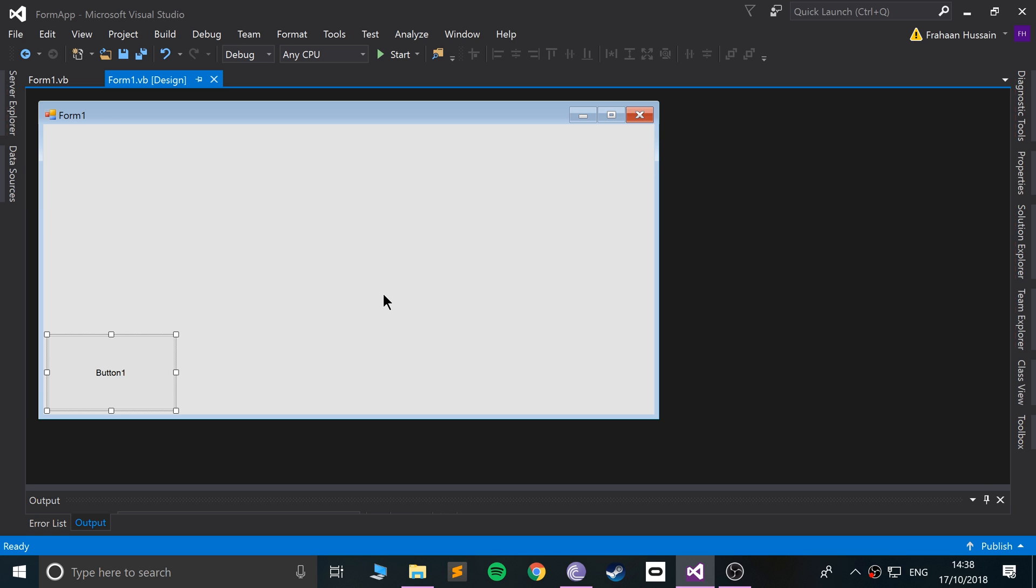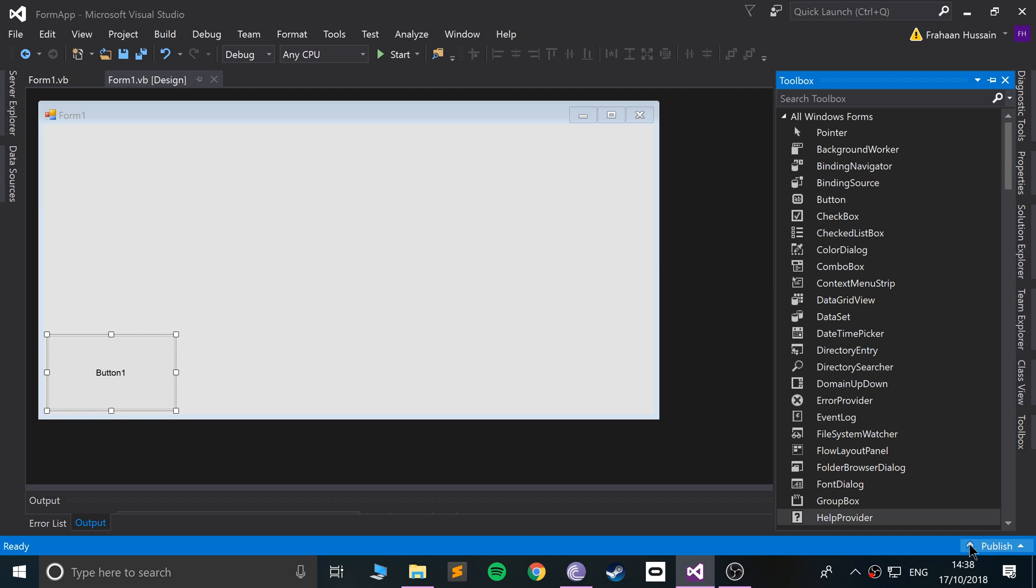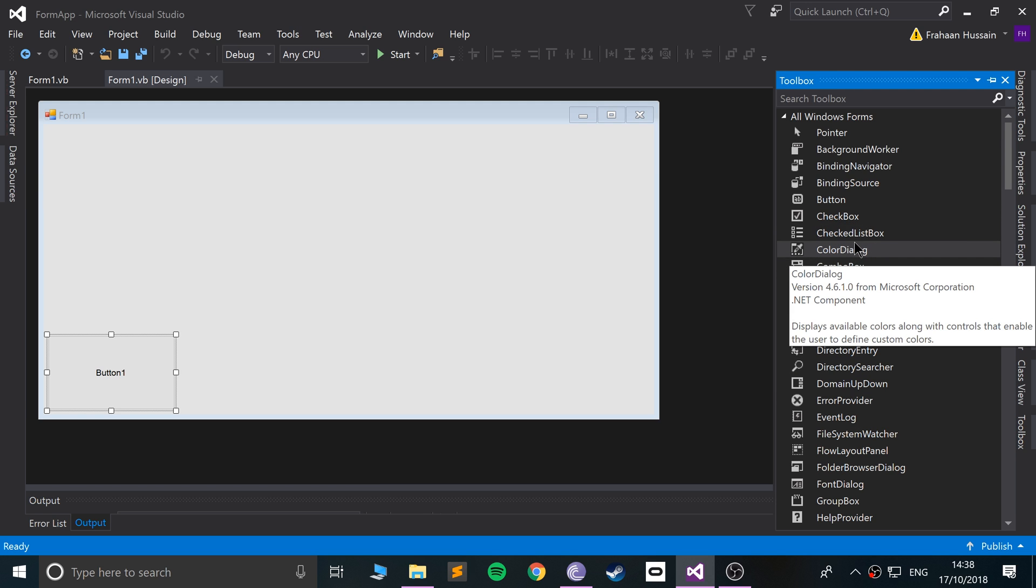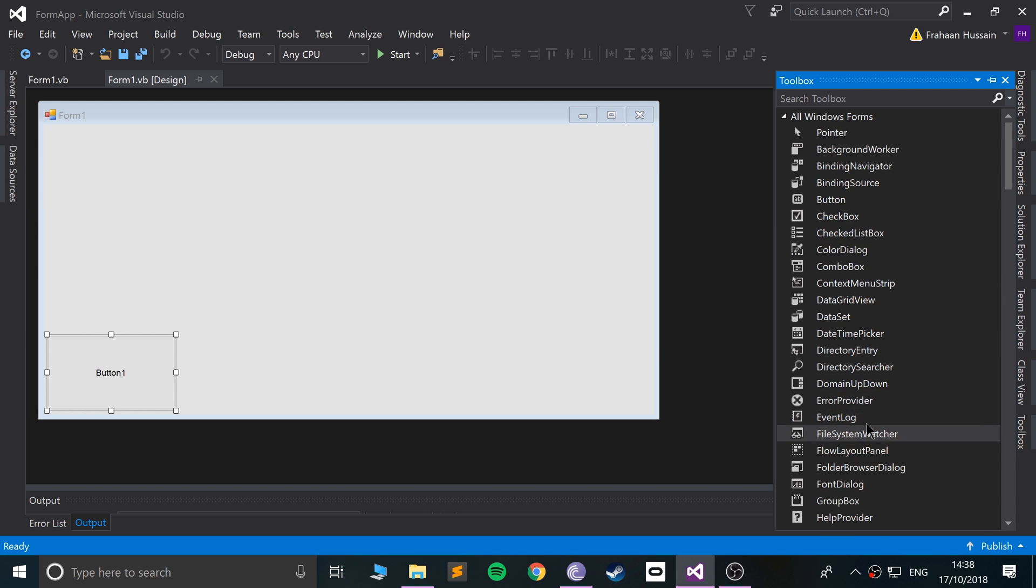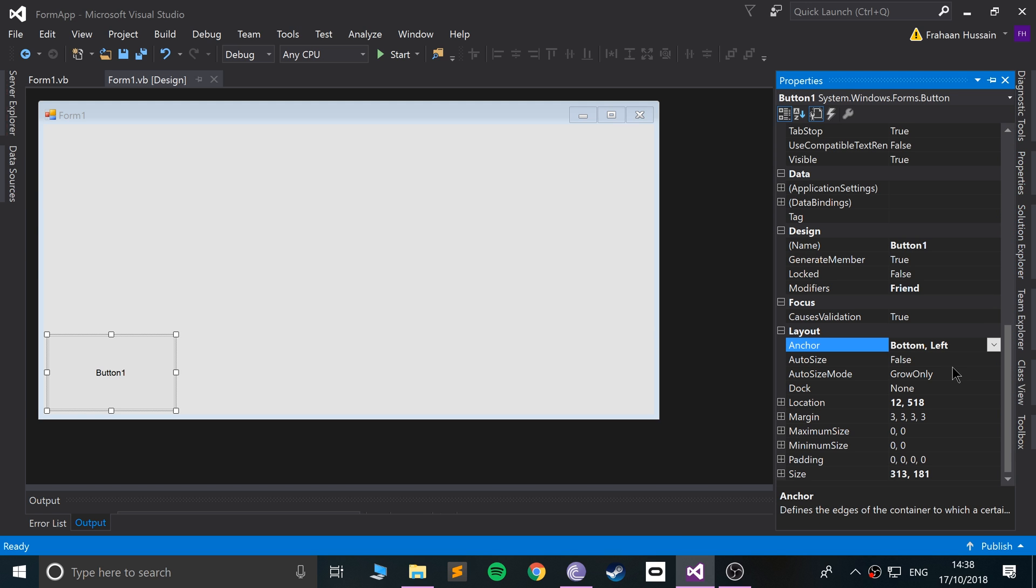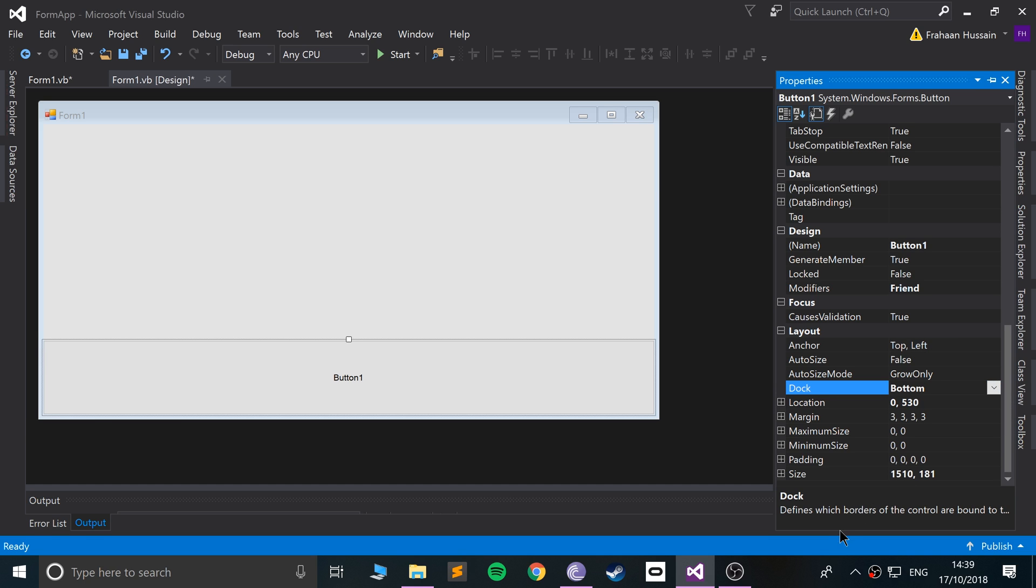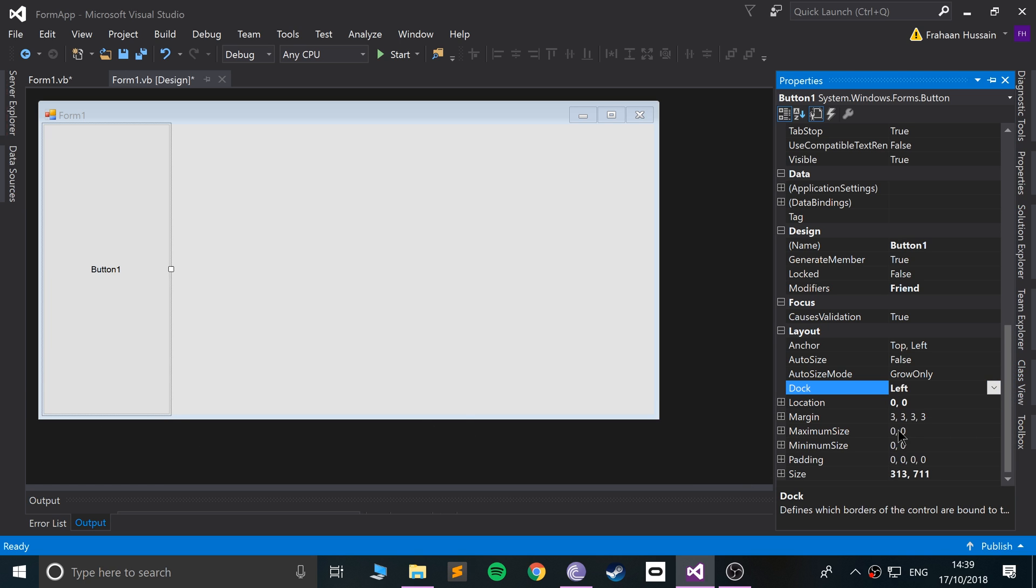And the other thing I want to cover is docking. Docking basically is to do with the actual size of it, you can think of it like that. So if for example I go to Dock and let's say I select the bottom, that means it's always docked at the bottom and it's always like this sort of size. Obviously I can select different places.